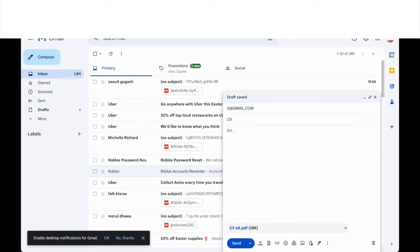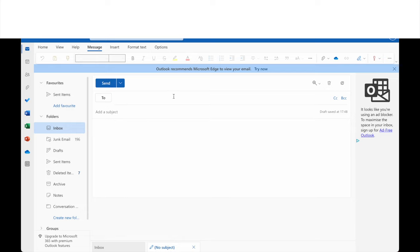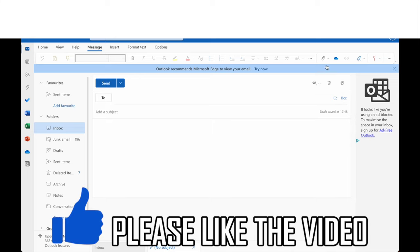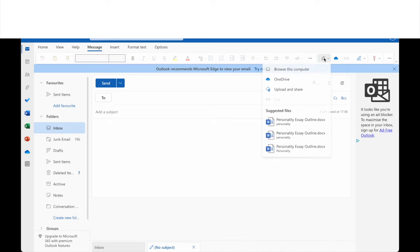Same thing on Outlook as well. Go ahead and type in your email. Then what you want to do is click on the paperclip at the top of the page, attach the CV file and then send as you wish.